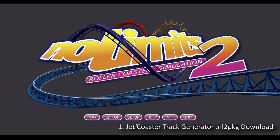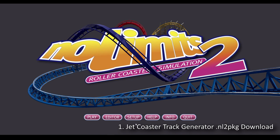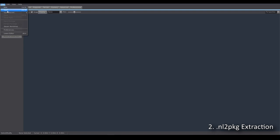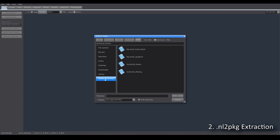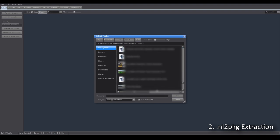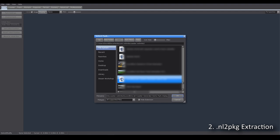Step one: download the jet coaster NL2 package file. You can either download it on Steam or with the link in the video description. Step two: open it in the editor. If you downloaded from Steam it will be in the Steam workshop folder; if not, it will be in your file system, probably in Downloads, or maybe you've already copied it over to your usual No Limits parks folder. We go to that file — the icon may be different, I may finish this file up or change it a little bit — anyway, we open it.